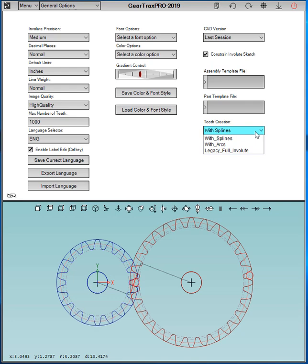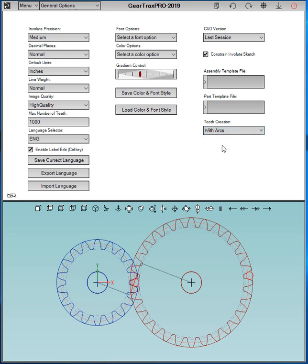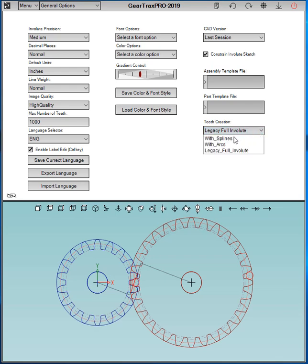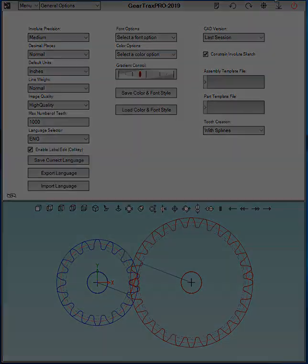And then you have some options for the tooth creation. The default is with splines. Or you can select with arcs. So rather than creating a spline it'll take three points and make an arc out of it. And then there's the legacy full involute. I don't recommend using that. It really doesn't go to any standard, so please use that with caution. So anyways, that's the options for GearTrax 2019. Thank you very much.